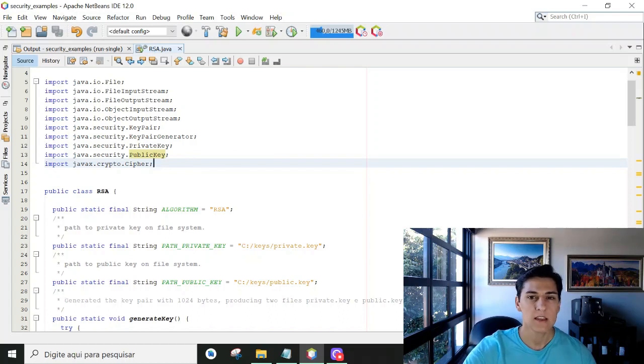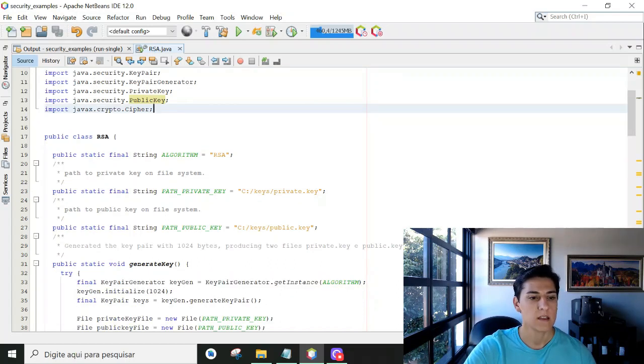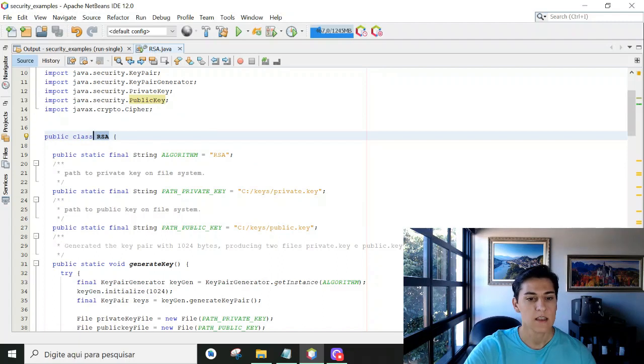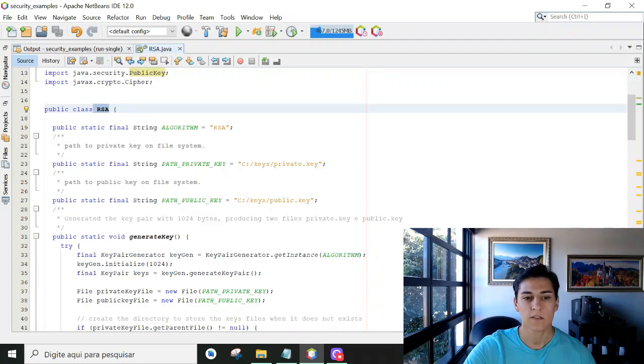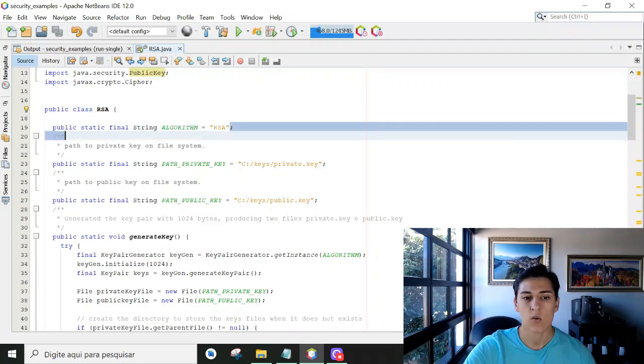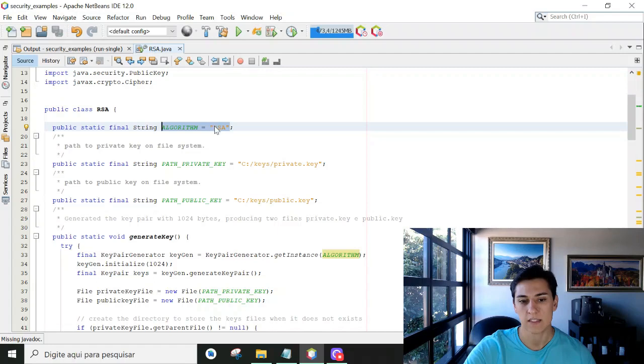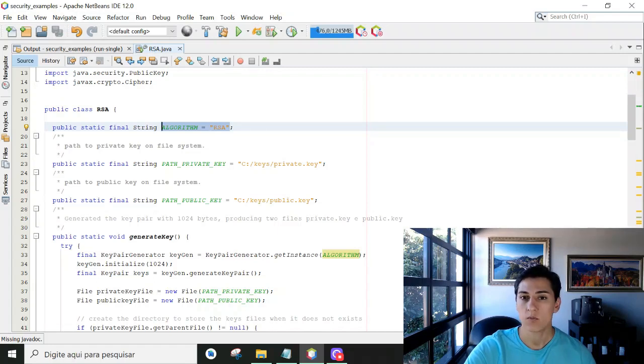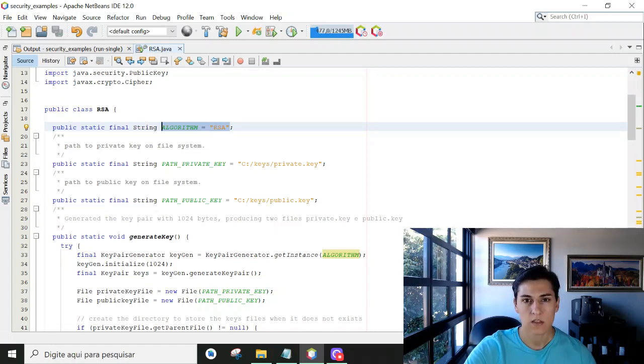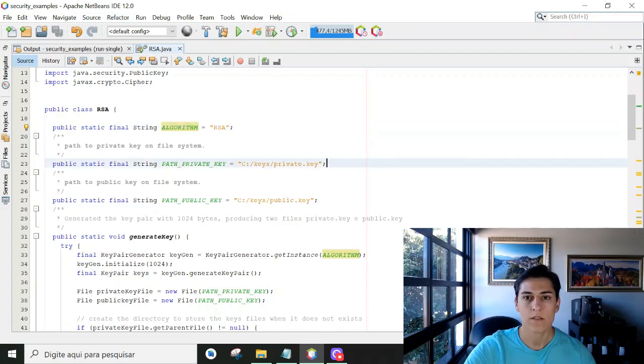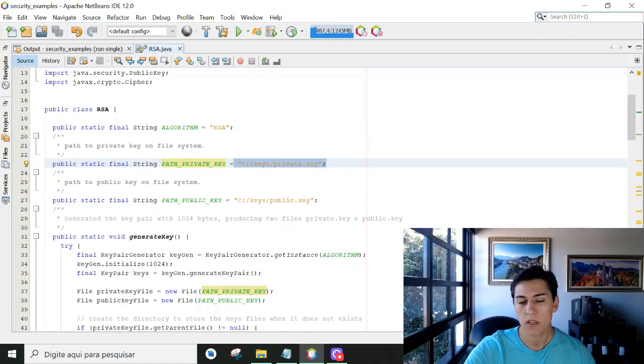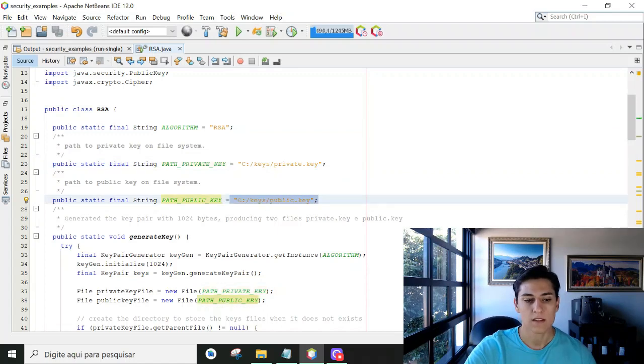Basically here, we have the RSA class. We identify that the algorithm we are going to use is RSA. We inform one path in our file system to be the location for the private key file and another one for the public key file.